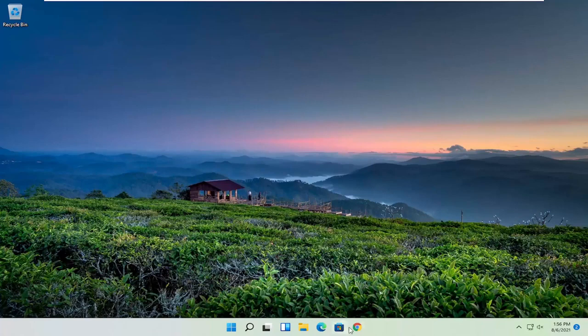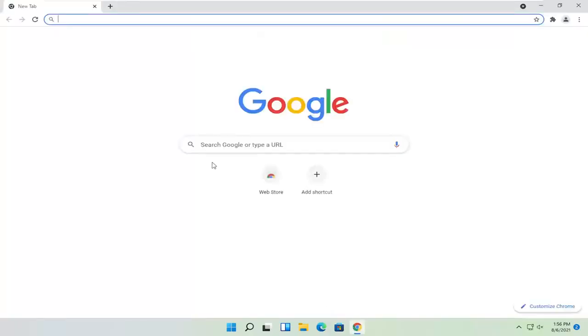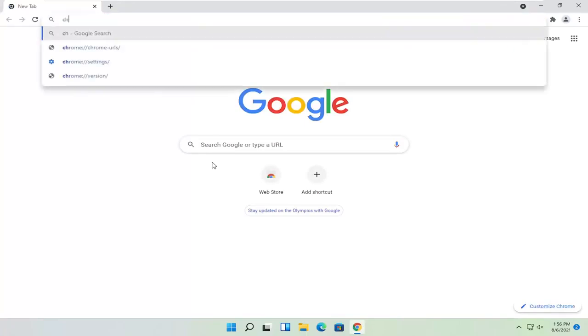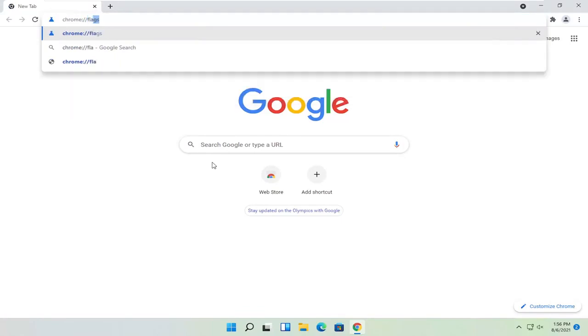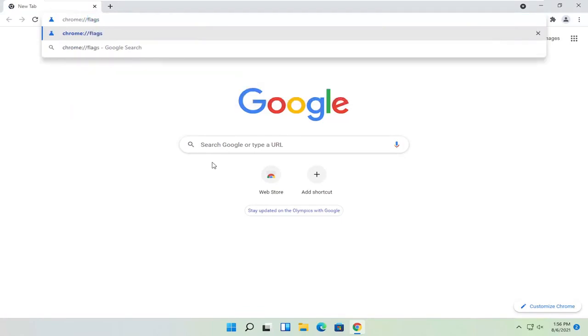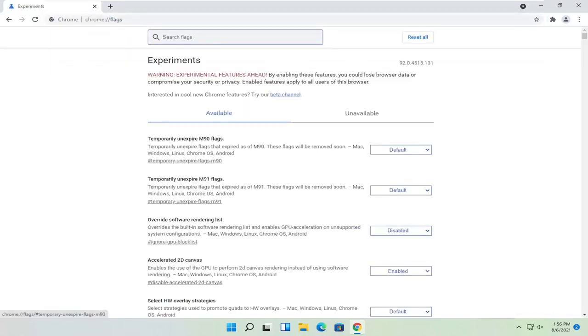We're going to start off by opening up the Chrome web browser. You want to type in the address bar chrome colon forward slash forward slash flags, exactly how you see it on my screen here. Hit enter on the keyboard.